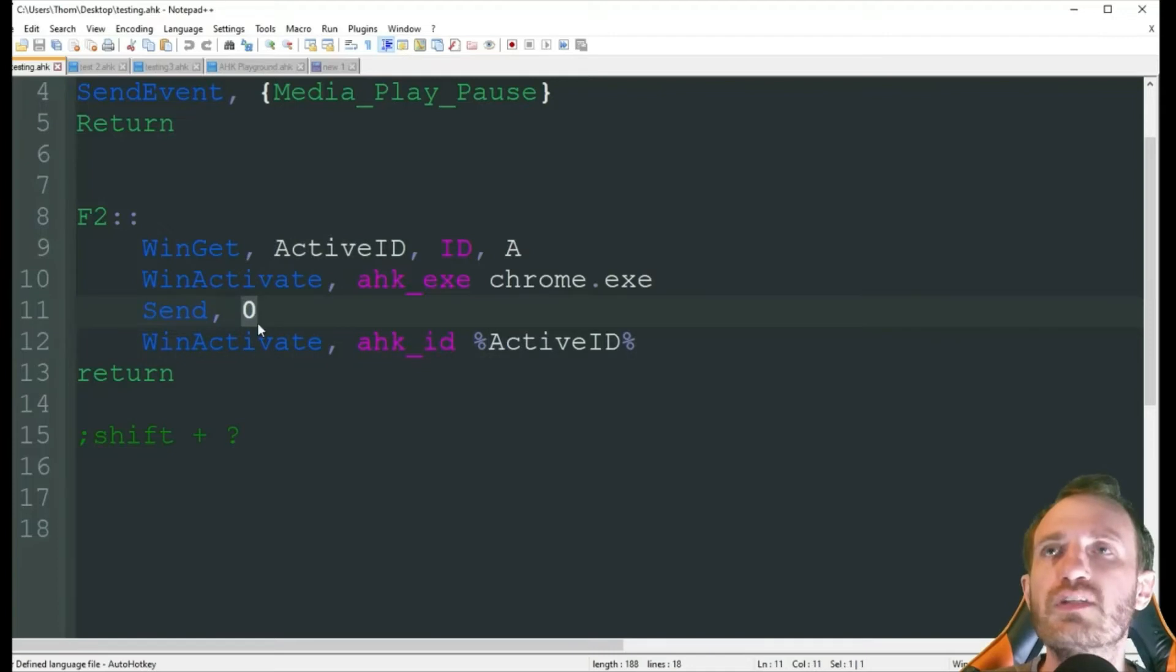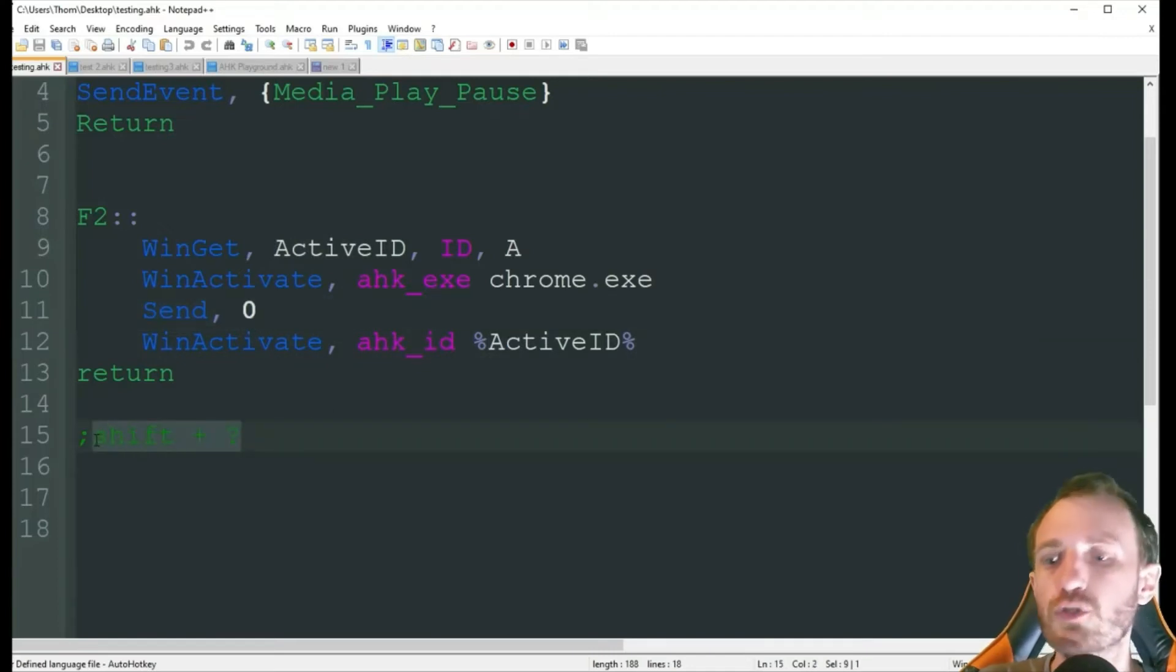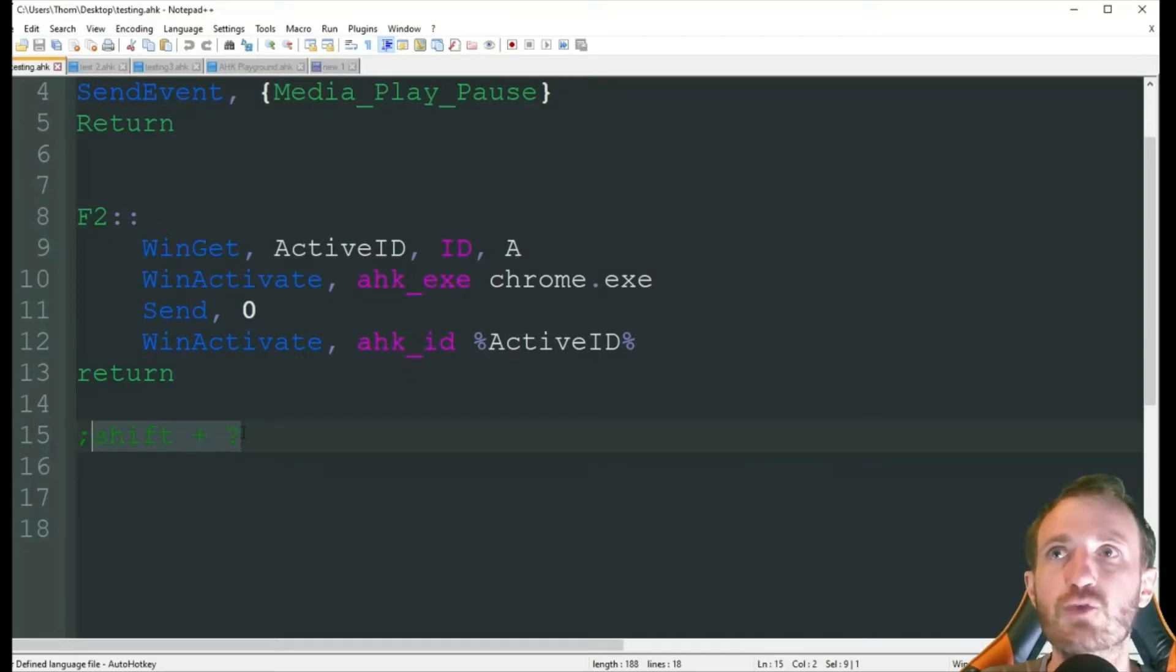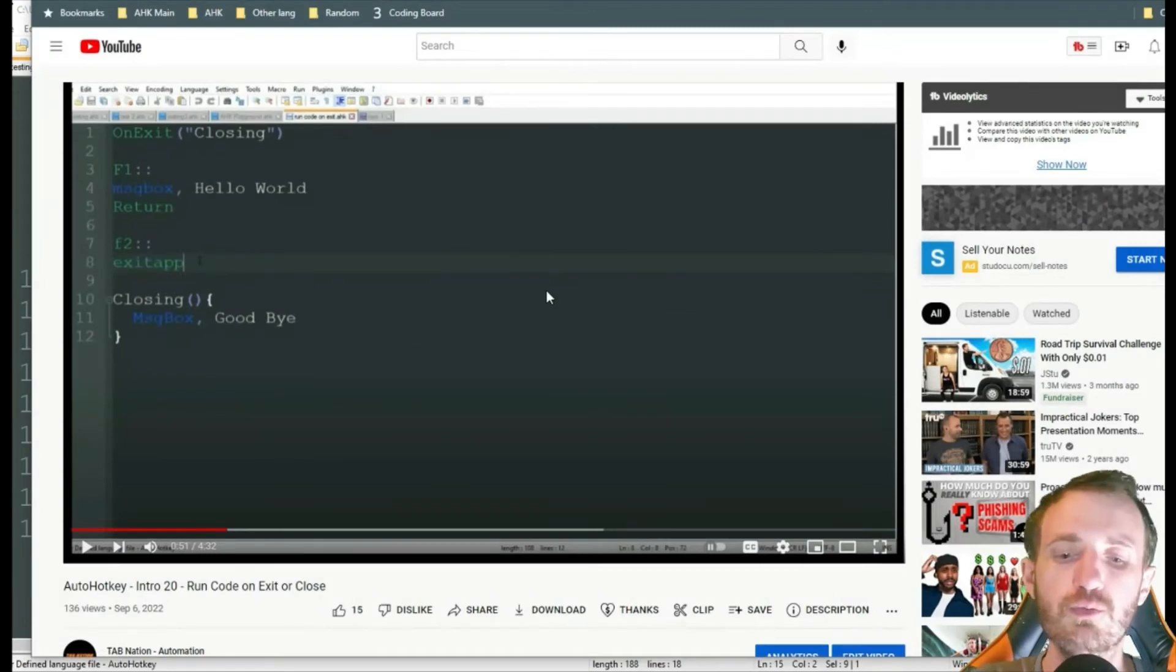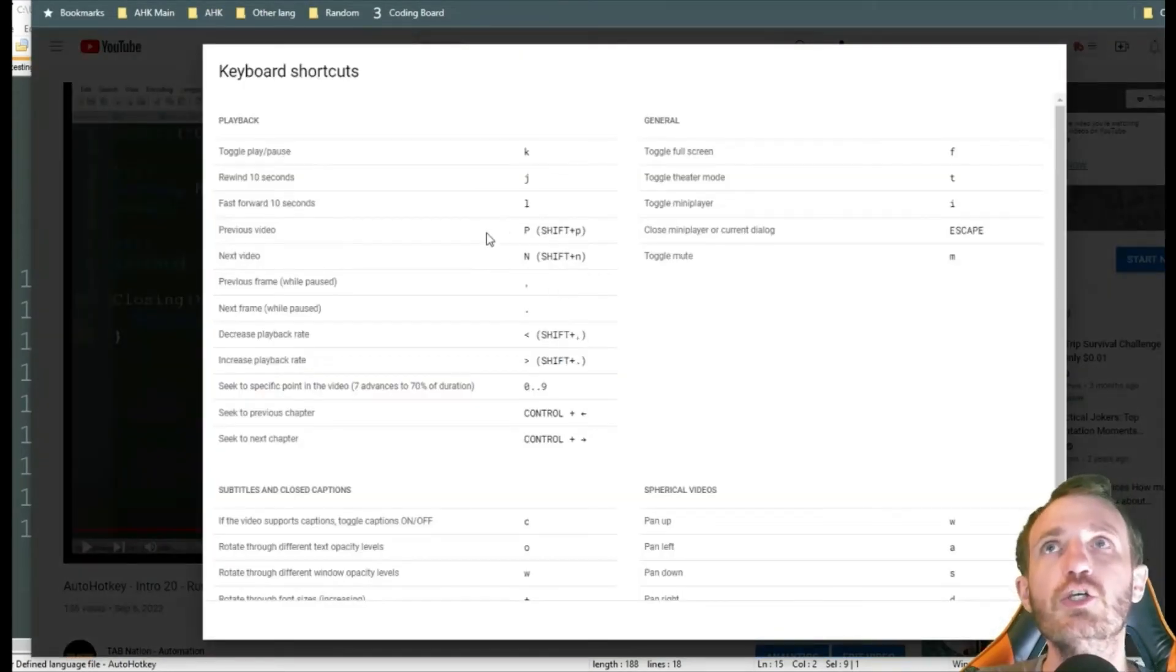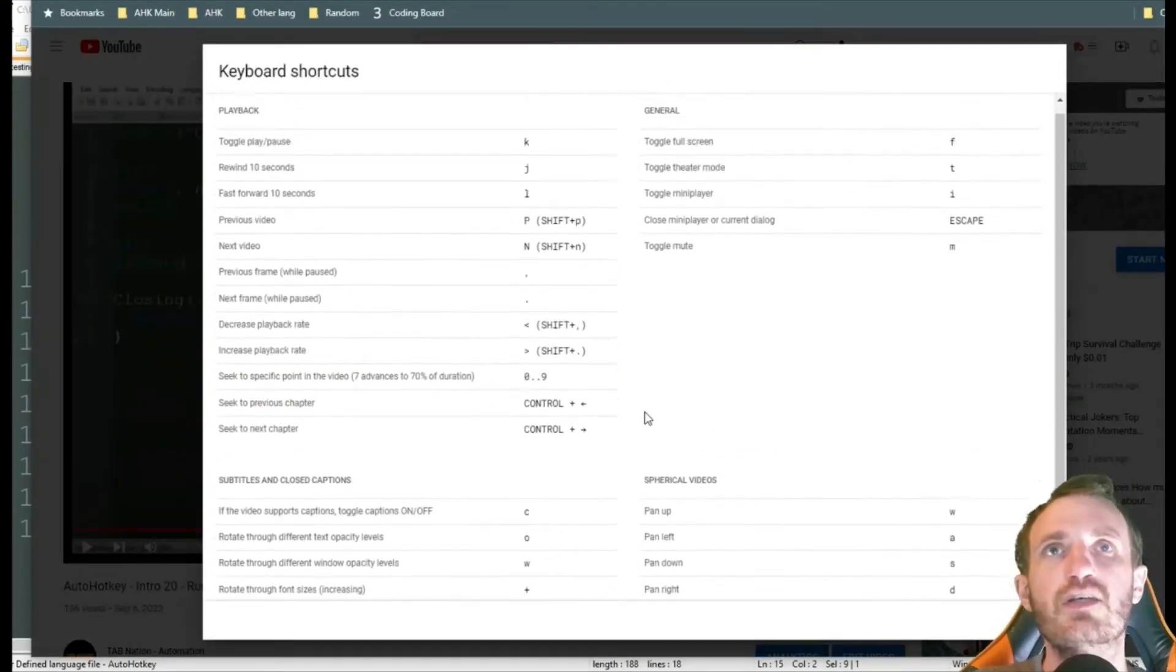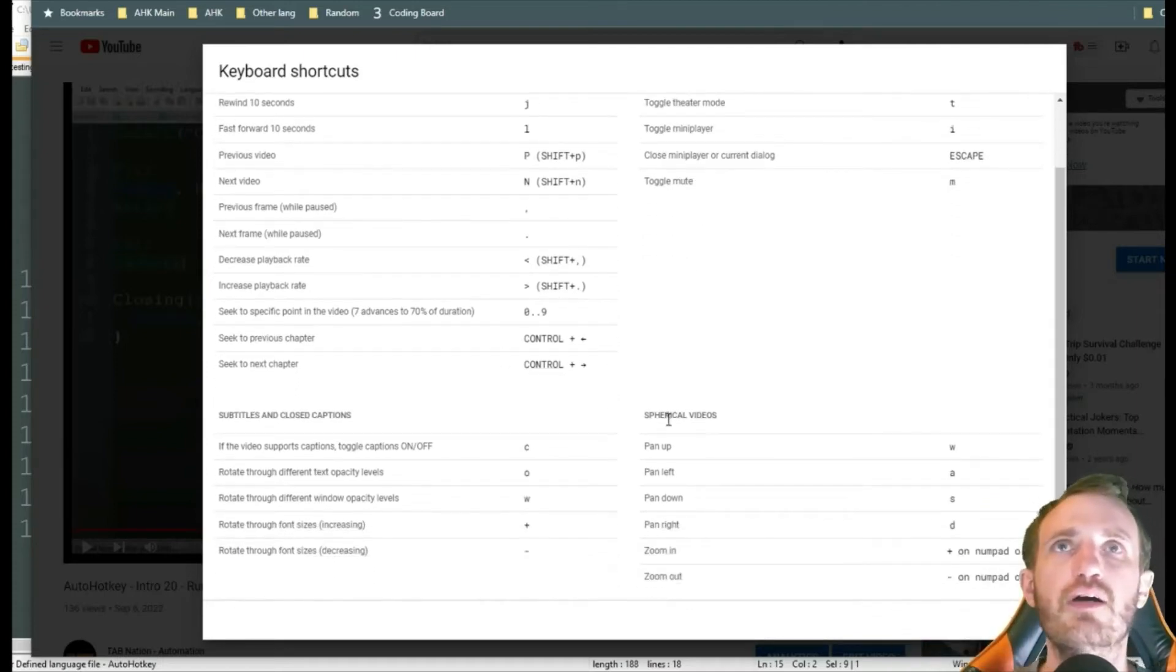So, for this, like I said, I'm using zero, which just restarts the video. If you want to know all the hotkeys, that's actually built in as shift question mark in YouTube. So, if I go to YouTube and push shift question mark, you get this pop-up that lists all the different types of hotkeys that are built in.